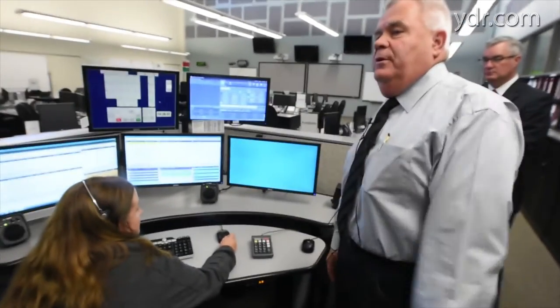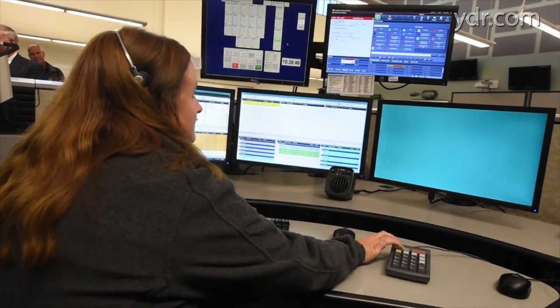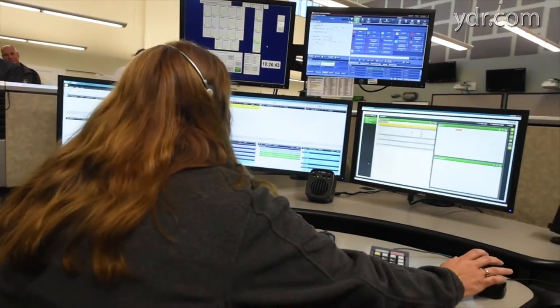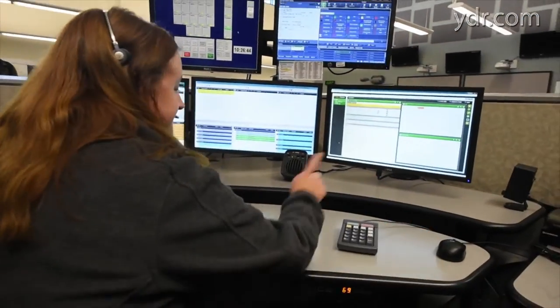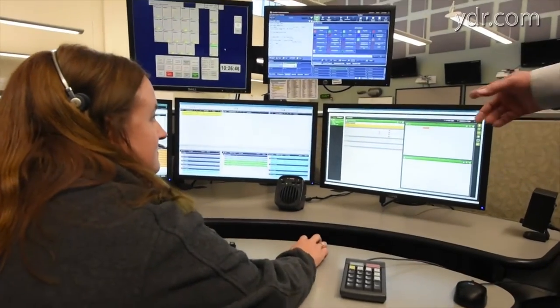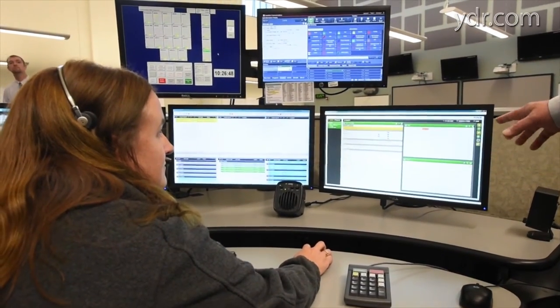Brandon, if you will be so kind — you can see how quickly the Smart 911 application came up.